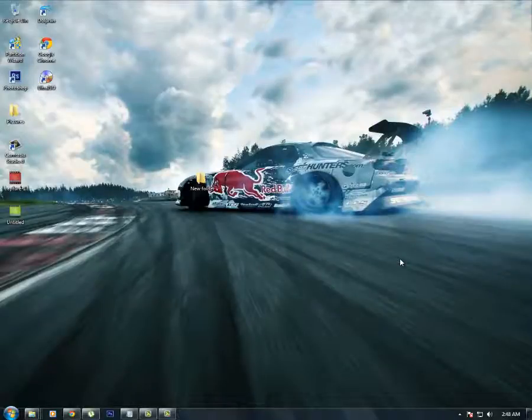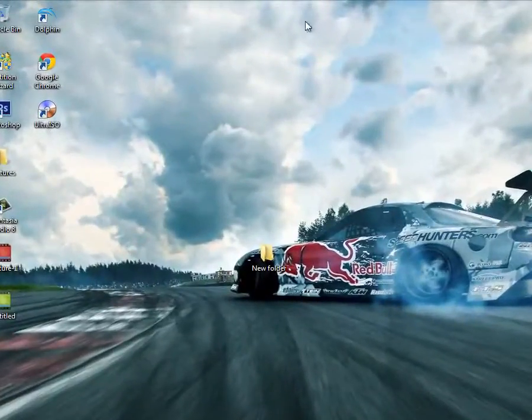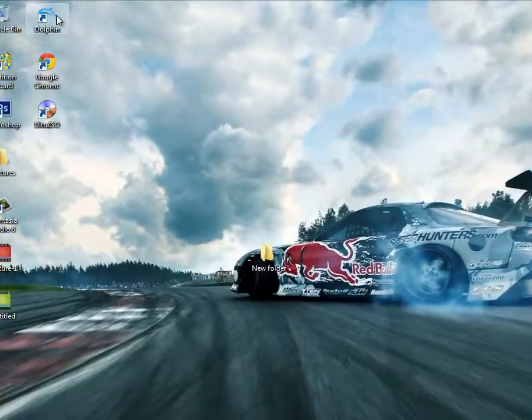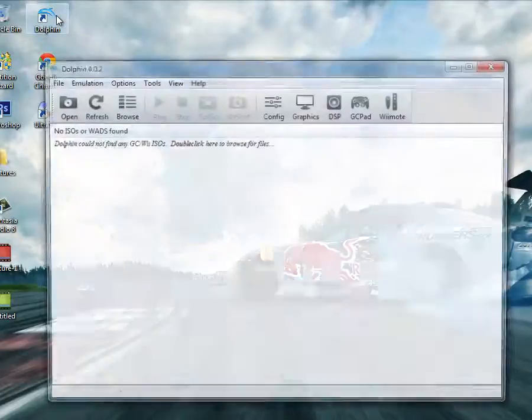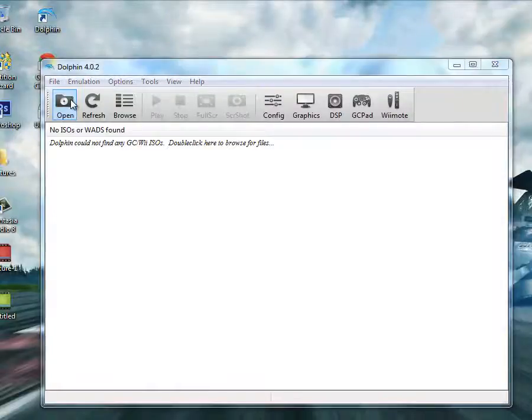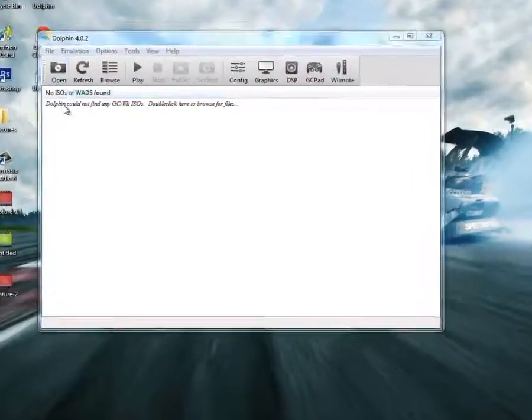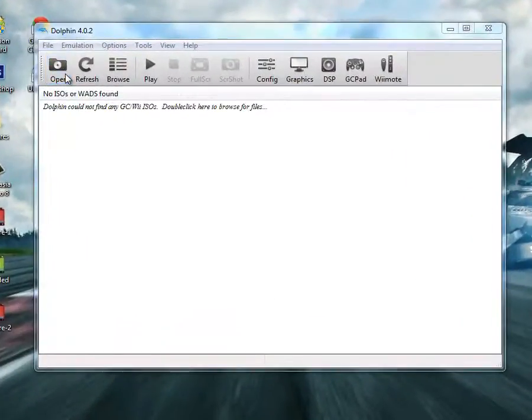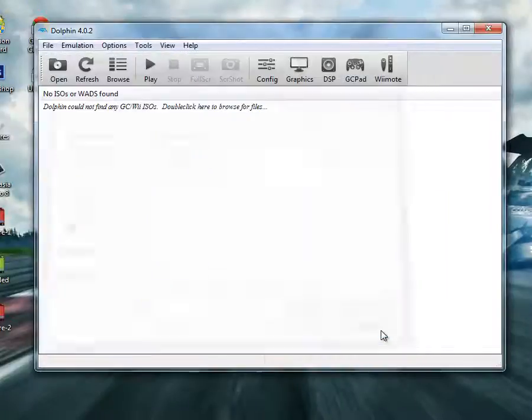Once you finish rebooting your computer, go open Dolphin and the problem is fixed. Oh yeah, I forgot to mention: